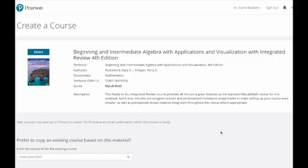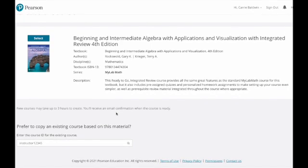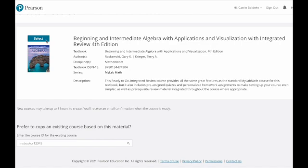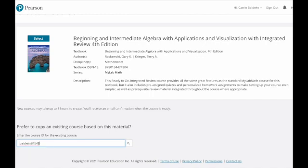Then you should come to the create a course page, which looks very similar to what we had previously. You're either going to select the course at the very top, which is a standard blank course with a book, or at the very bottom, you can enter a course ID for an existing course.